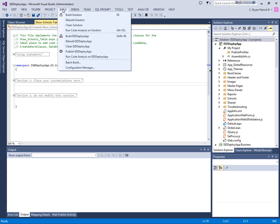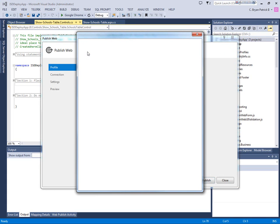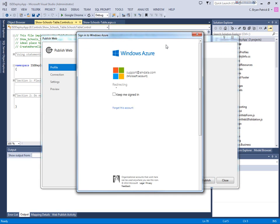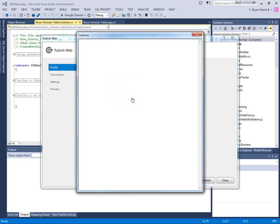So if we go down to build and go down to publish our application, now you're going to see that it wants to log into my Windows Azure. I'm already logged in, so I'll just say with this account.